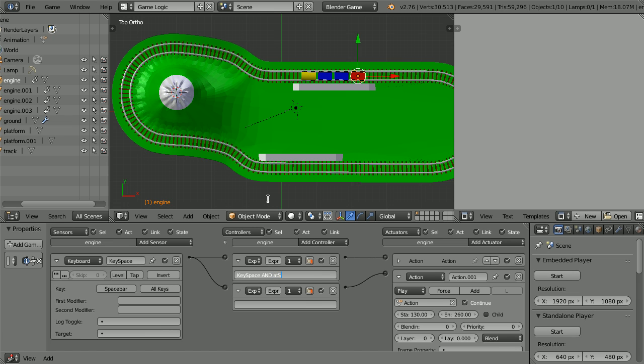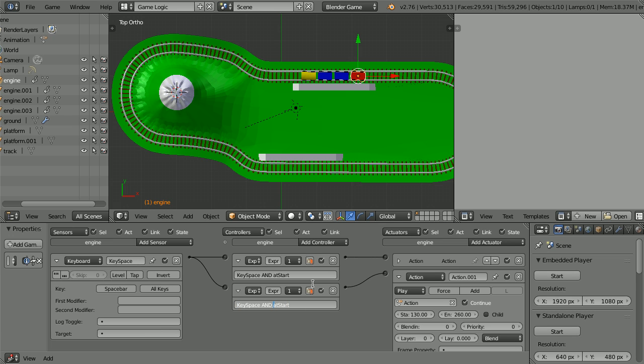If the space bar is pressed and the train is at the start, highlight the expression. Ctrl and C to copy. Ctrl and V to paste. If the space bar is pressed and the train is not at the start.